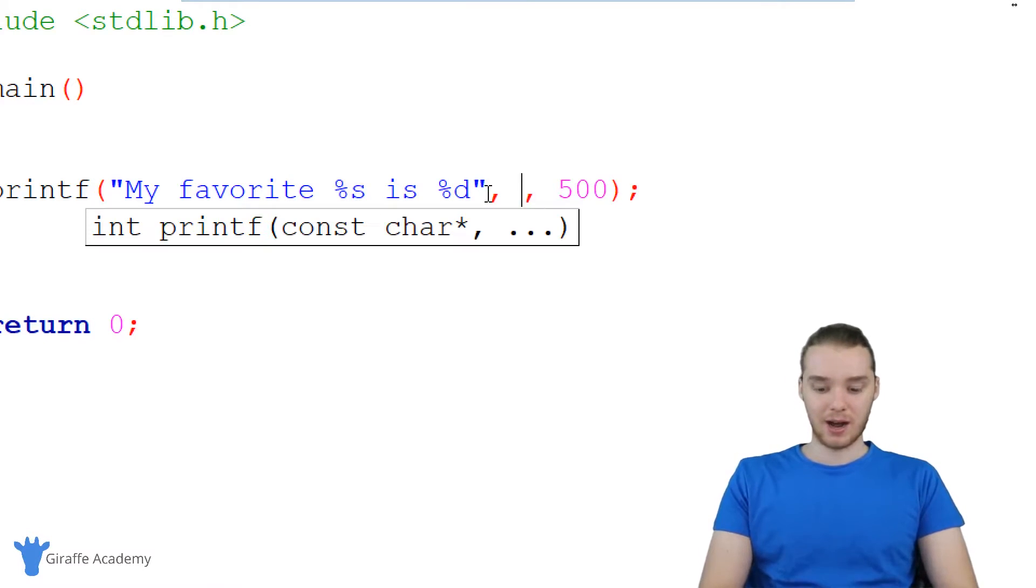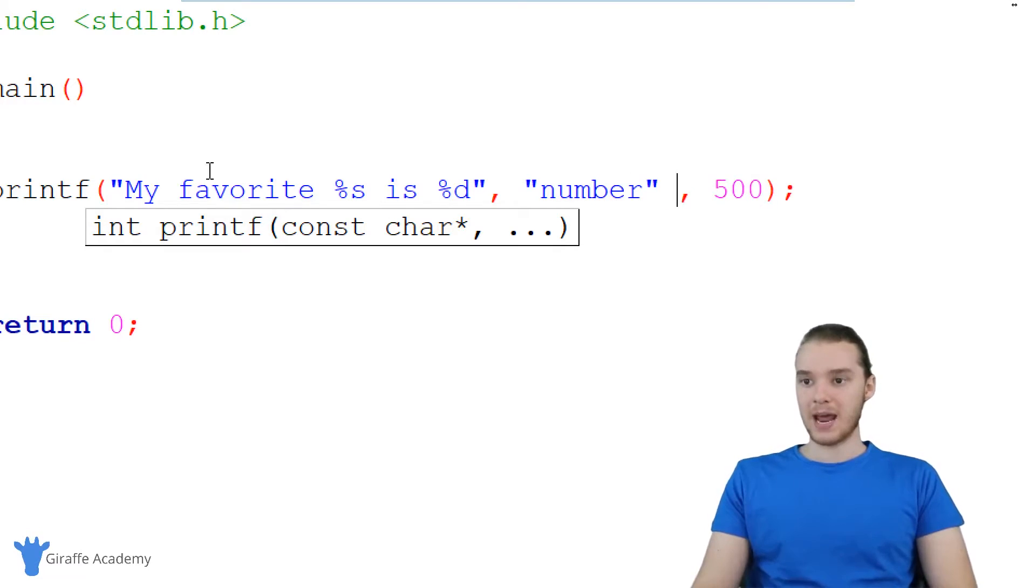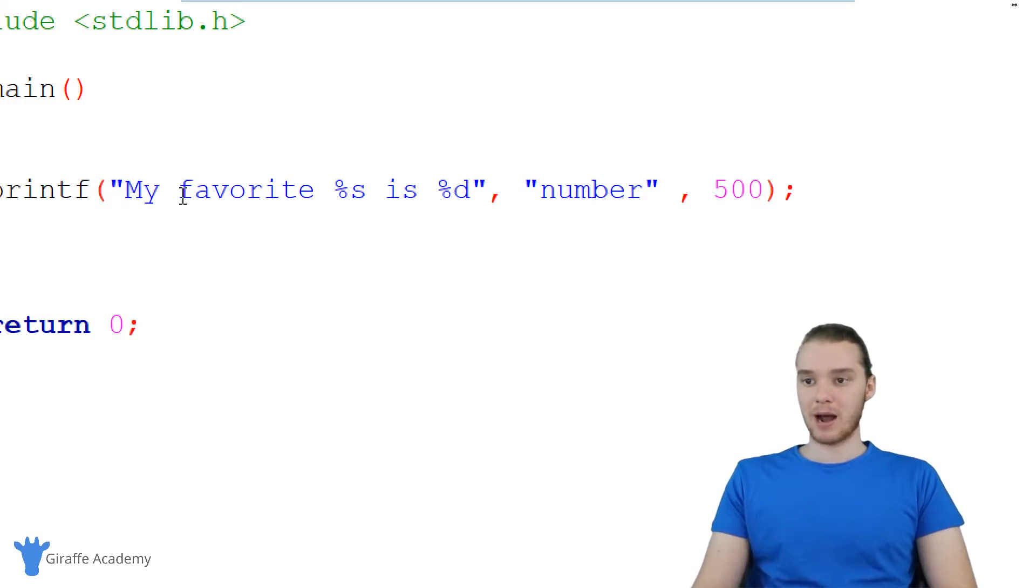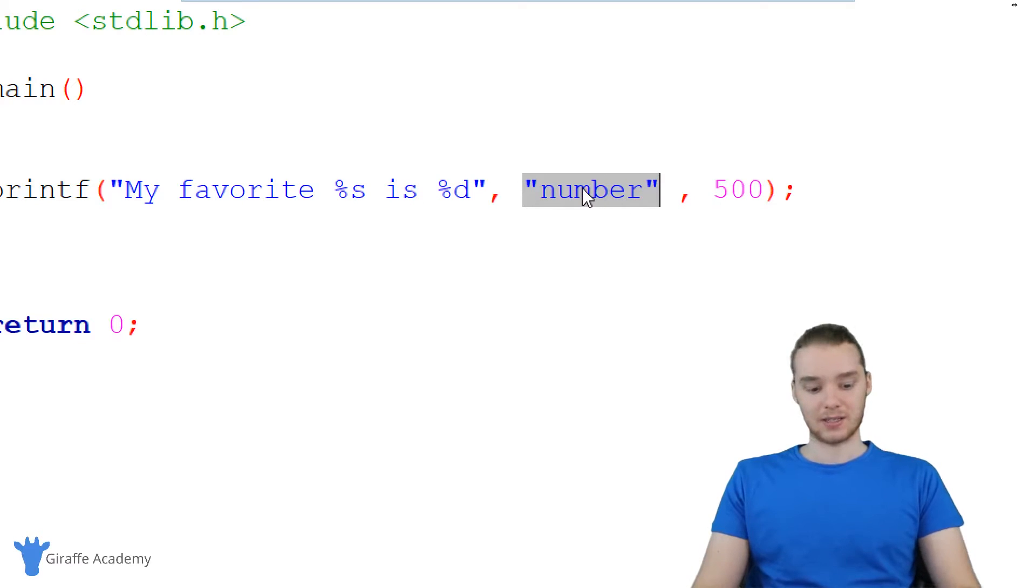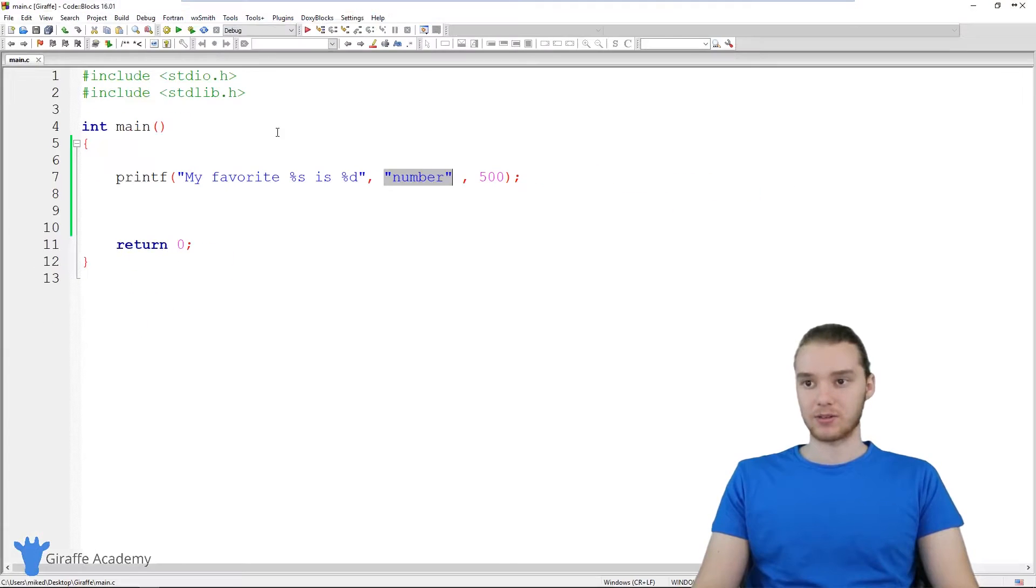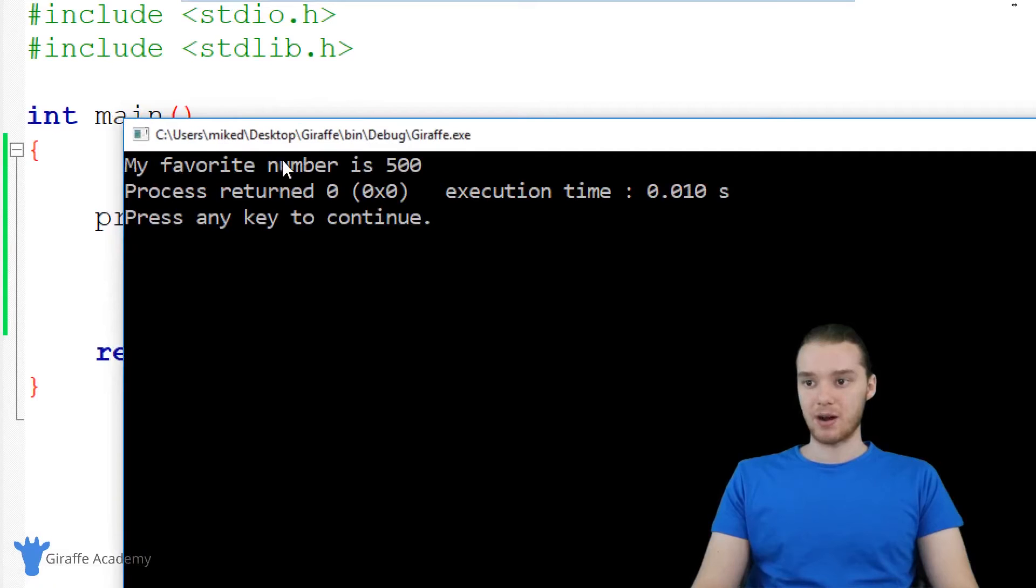So if I said percent S, I can make another comma here and I can say number. And now this is going to print out my favorite percent S, so it's going to look for this string of text over here, it's going to insert that in, and it's going to say 500. So now when we run this, it'll say my favorite number is 500.